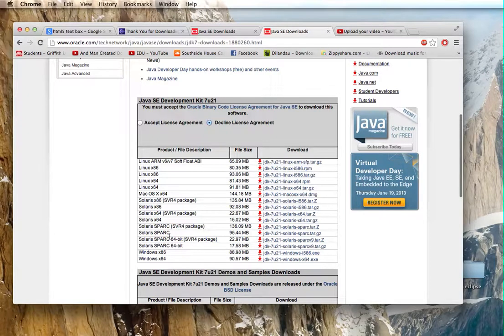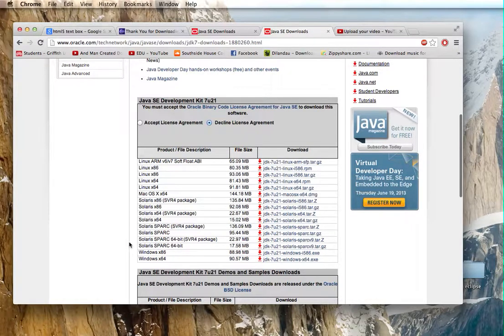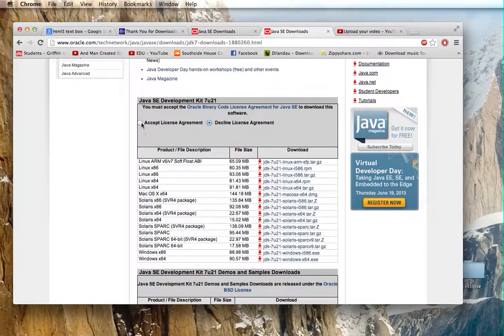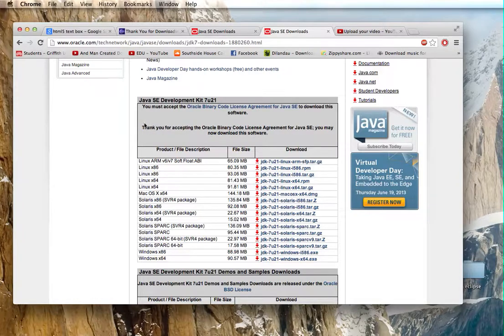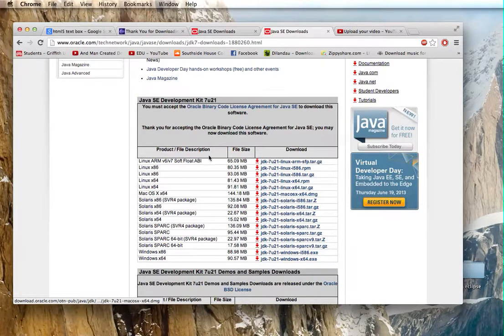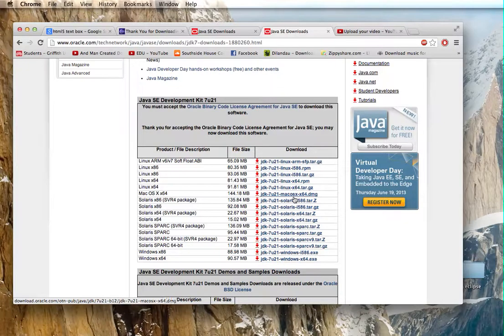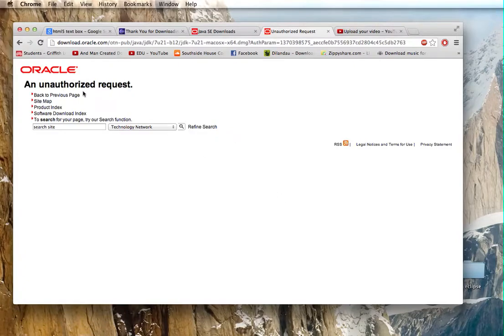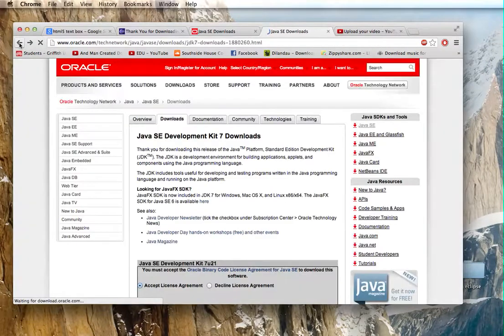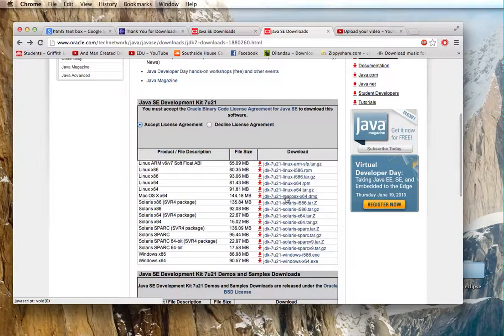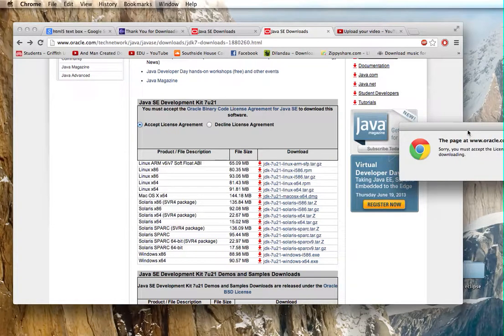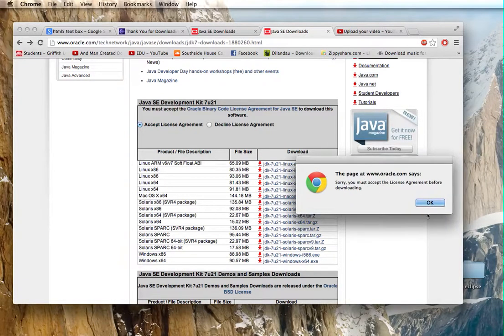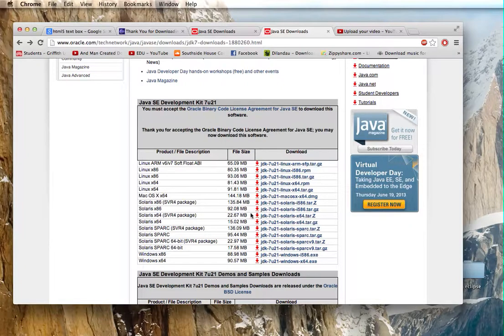And this screen comes up, this is where I was before, there's a list of all these different operating systems so if you're using Linux, Mac, Windows, I don't know many people who use Solaris but okay. Make sure you press accept, I just clicked it, you might have missed it but I was trying to click it before earlier on and it wasn't working, I was like what's going on but then I realized it says you must press accept.